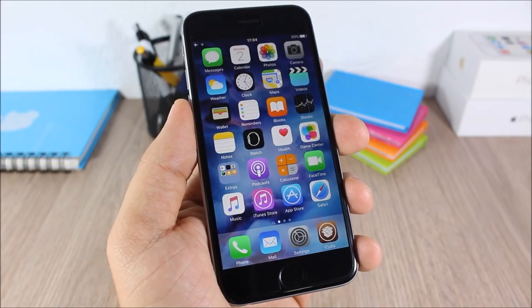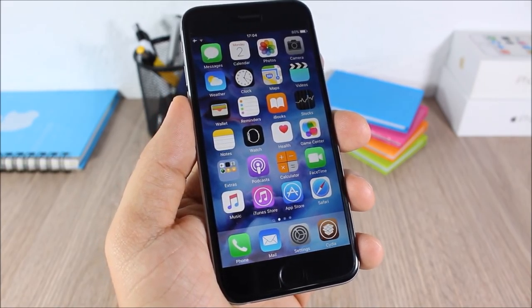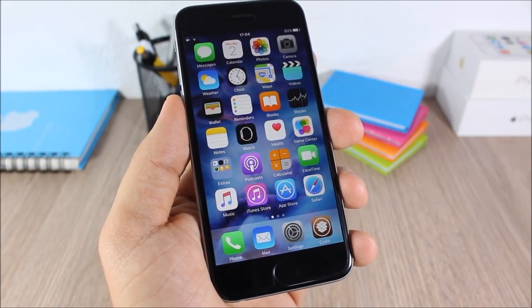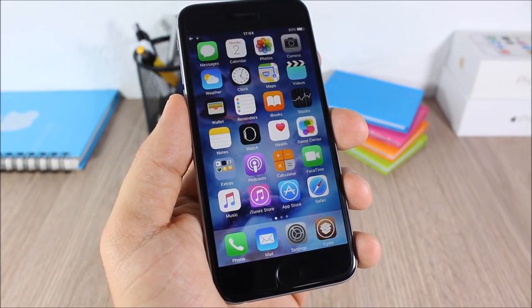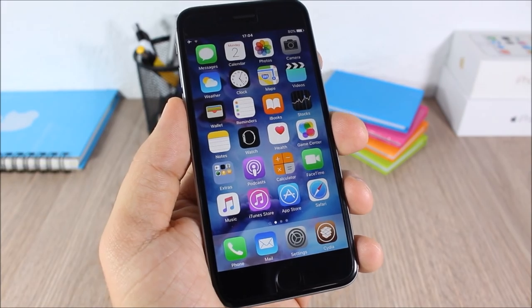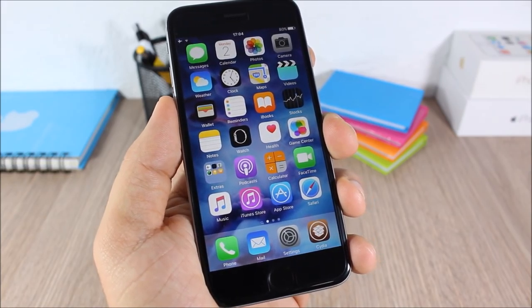I hope you guys enjoyed this video. For more iOS 9 jailbreak videos please make sure you subscribe, and also go ahead and follow me on Twitter — you can find a link to my Twitter account in the description of this video.